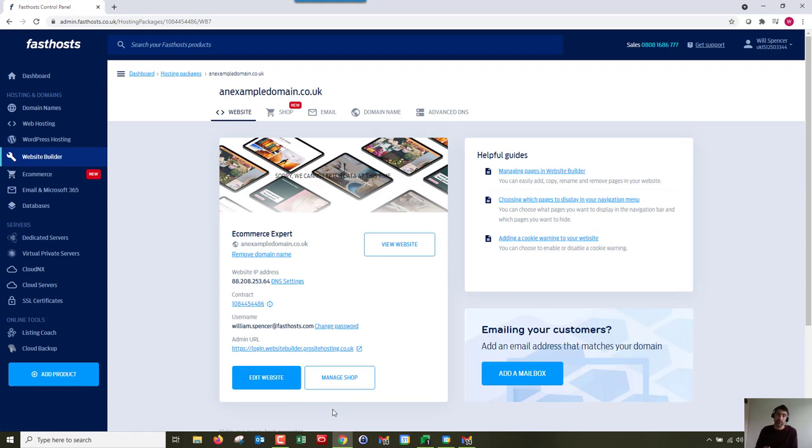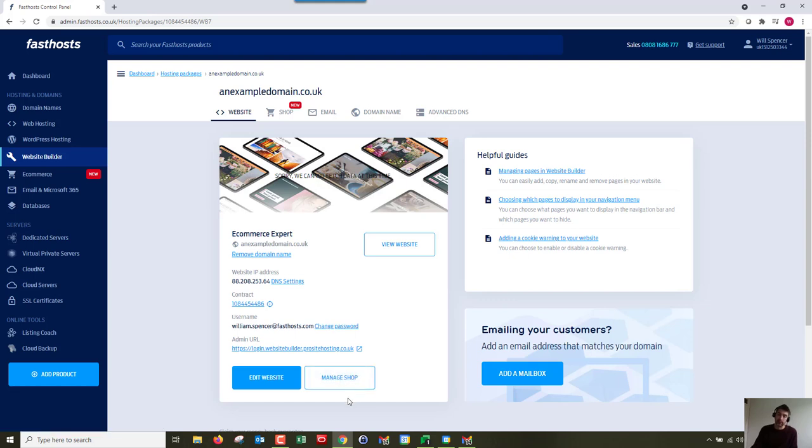The managed shop will take you straight through to your shop. Once you're a bit more set up and you don't need to worry about the look and feel of your website, you can go straight through to the shop without a few extra clicks. For now we're going to edit website and you can switch between the two.